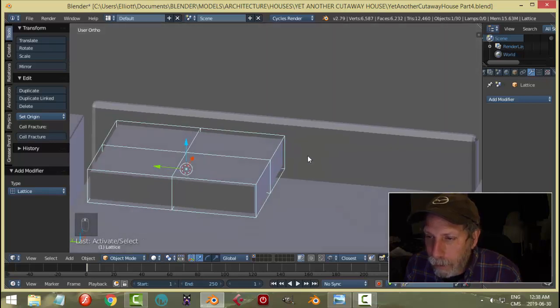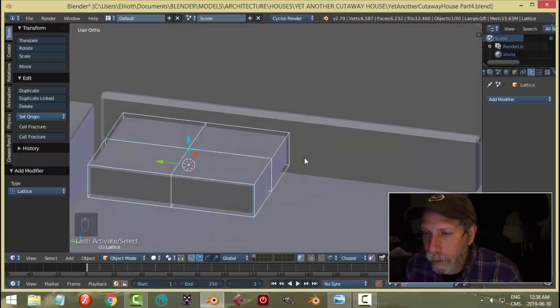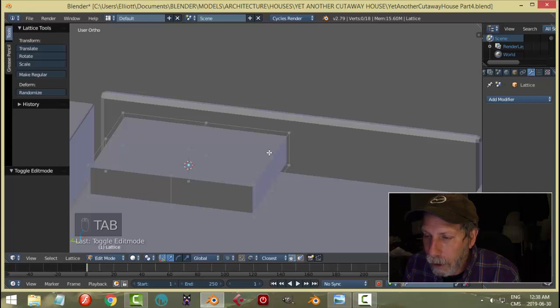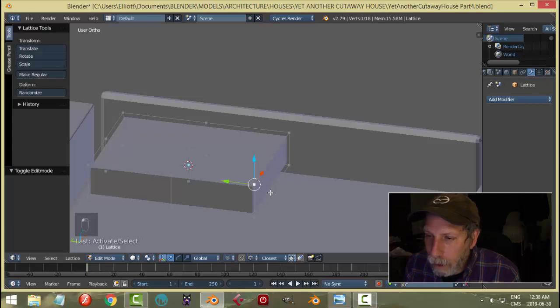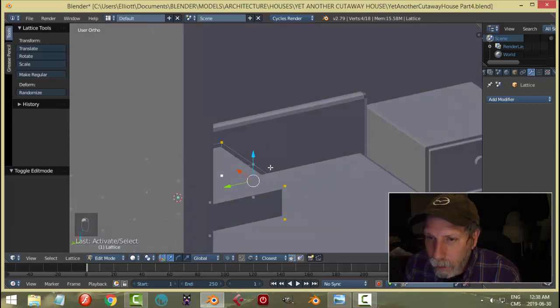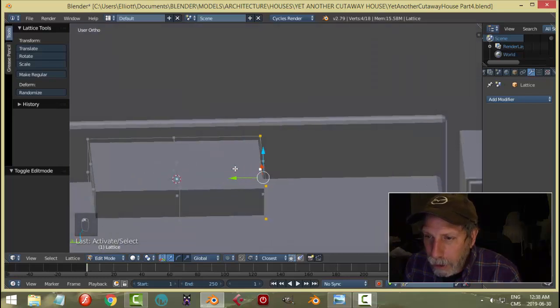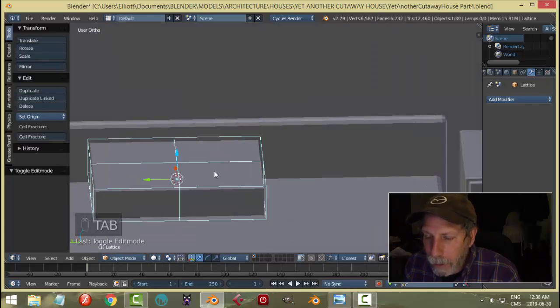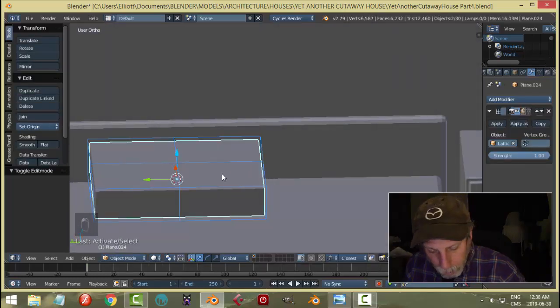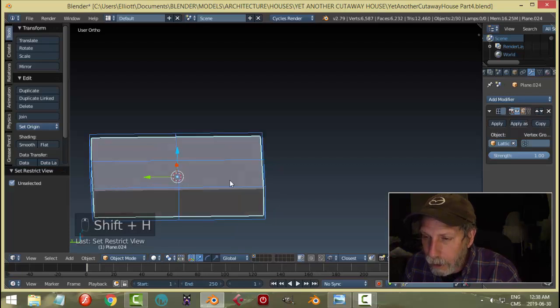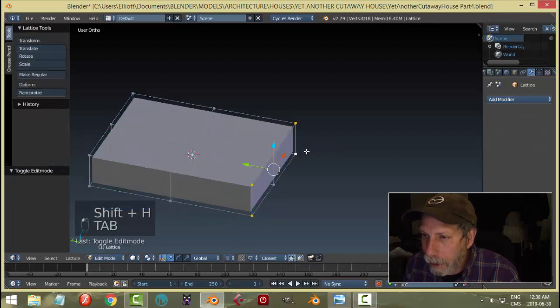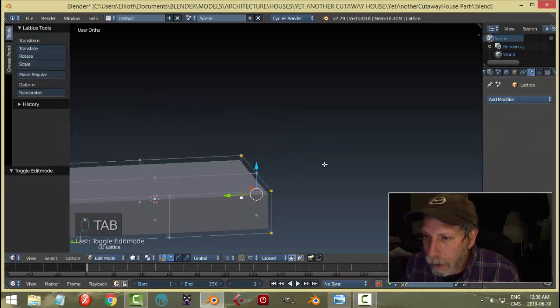Here's what I'm going to do: go into edit mode of the lattice and I am going to take these points, select all these outer points. In fact, it might be easier if I select the lattice and the pillow and go Shift H to isolate them.